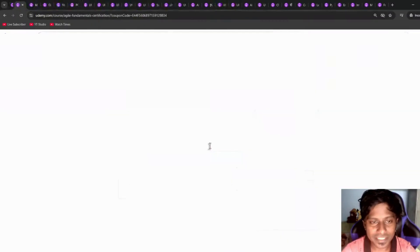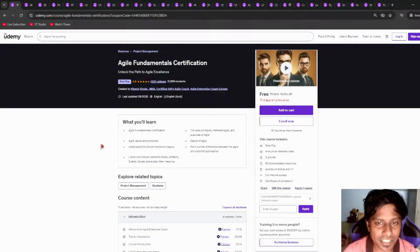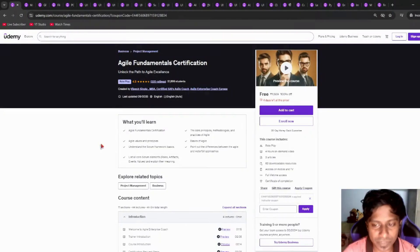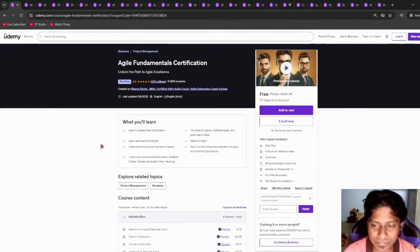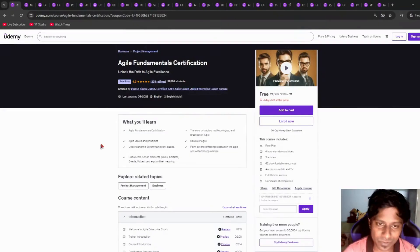Moving ahead, next we have Agile Fundamental Certification. This is a course on Udemy. It has more than four hours of course time, includes downloadable resources, articles, and role play.